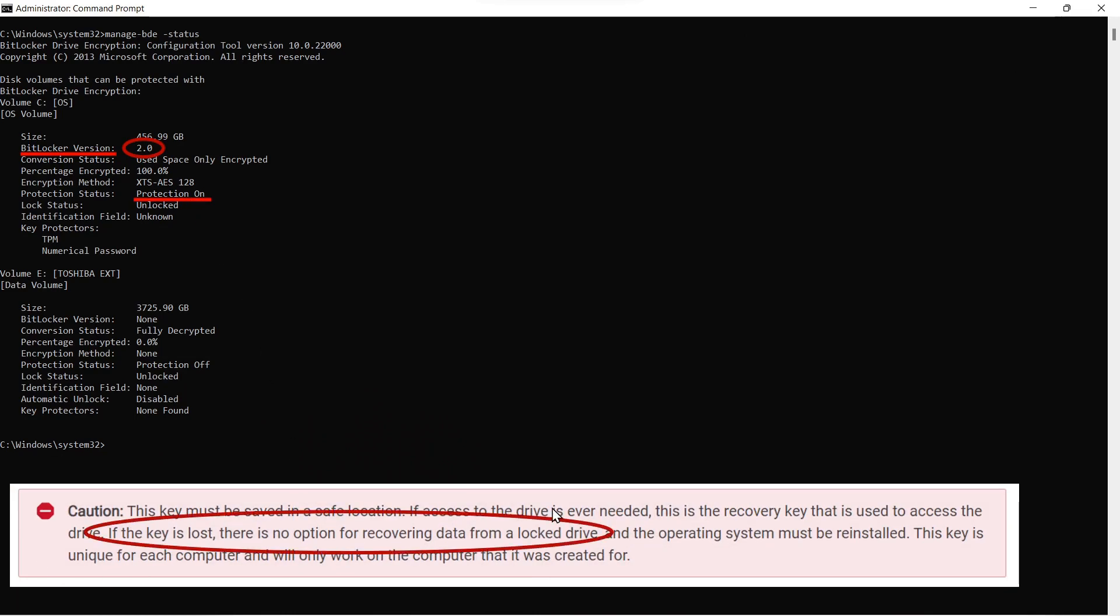And this little helpful statement from Dell, if you lose your key, you will not recover your locked drive. This one below you can see is an external drive that is not encrypted.